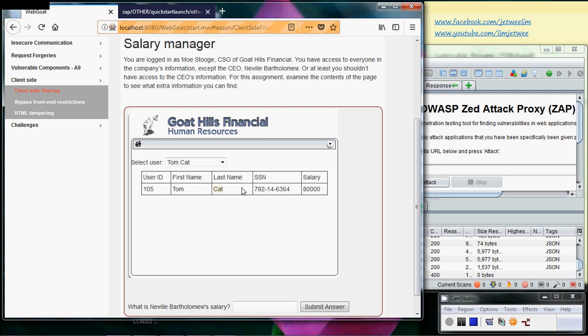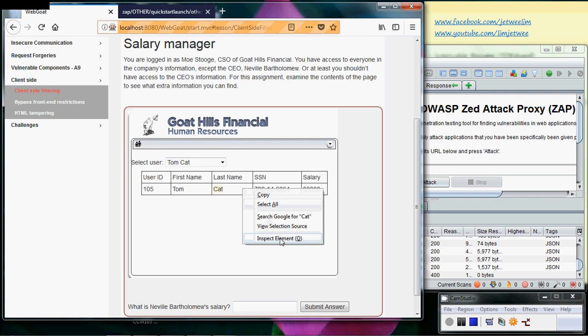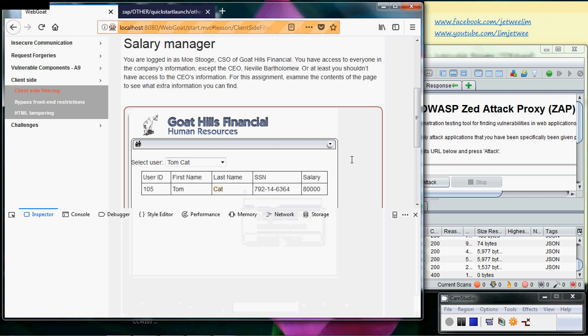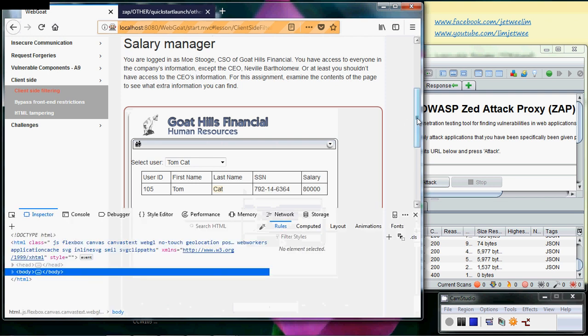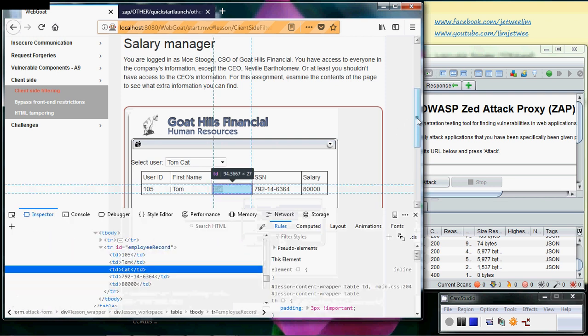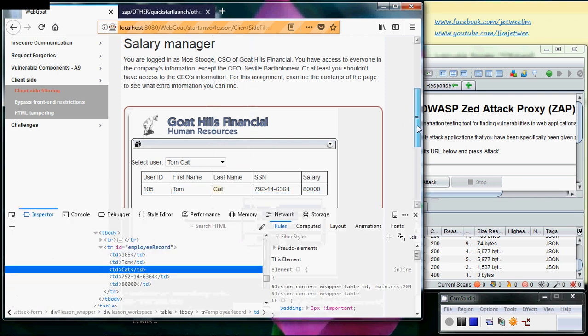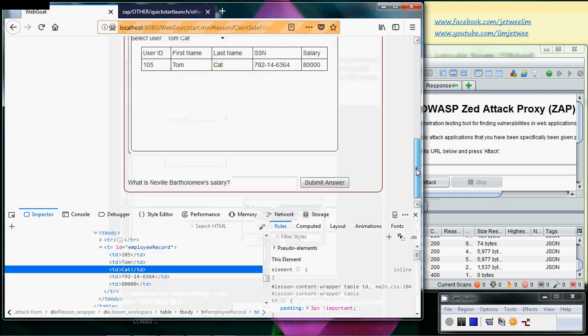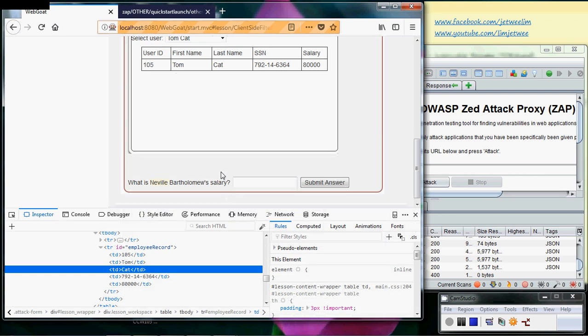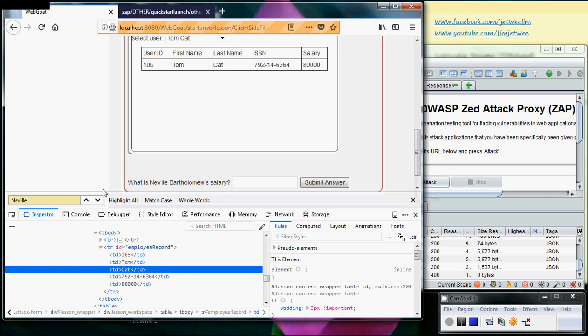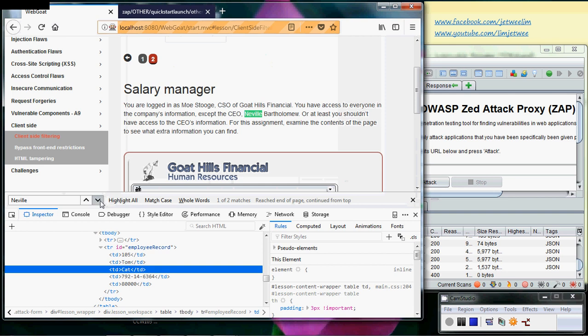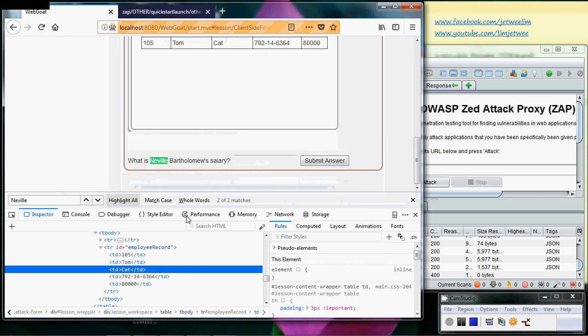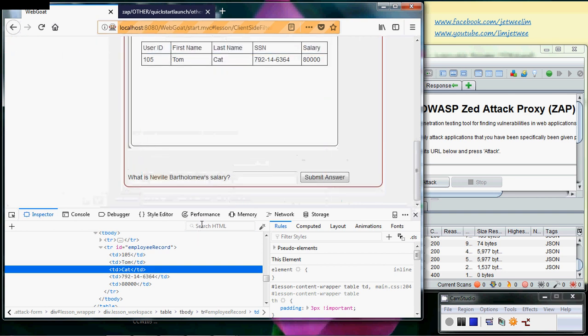To do this, I will go into the inspect element. Since I have an idea of who I actually want to look for, I can just do a quick search. Right, sorry, I'm not supposed to search this one up here, supposed to search the...